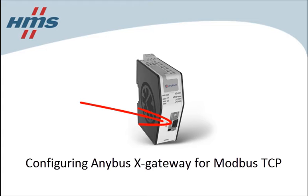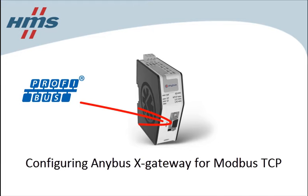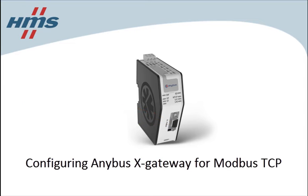In this example, we're using Profibus as the controlling network, but the configuration works similarly for other controlling networks as well.